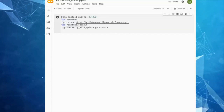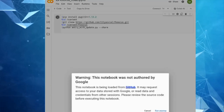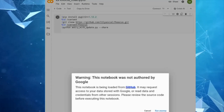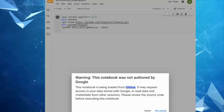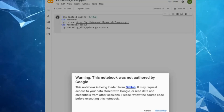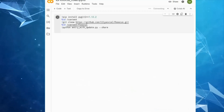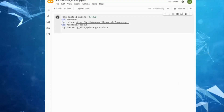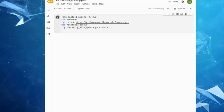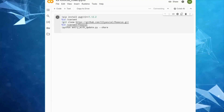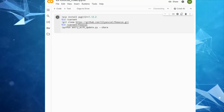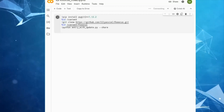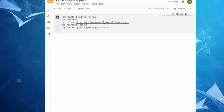Next, click on the run button, then click the 'Run Anyway' button. Now Colab will download temporary installation files on Google Colab, so please wait.